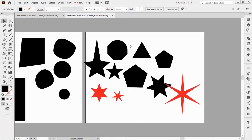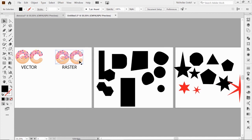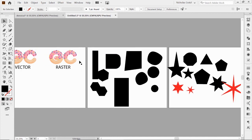So those are just kind of the basics — the difference between a raster and a vector image, how to create basic shapes with the shape tool, and how to manipulate those with the selection and the direct selection tool. Thank you so much for watching. I'll see you in the next video.